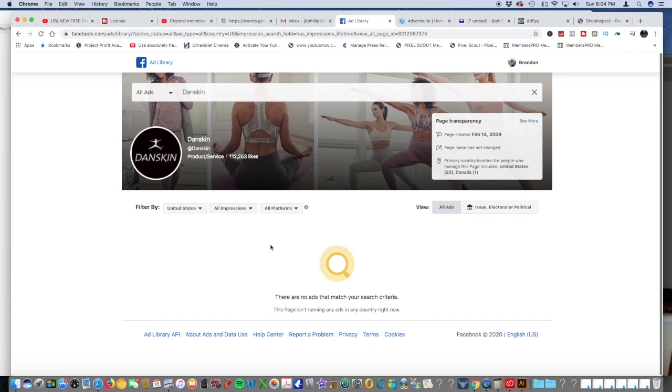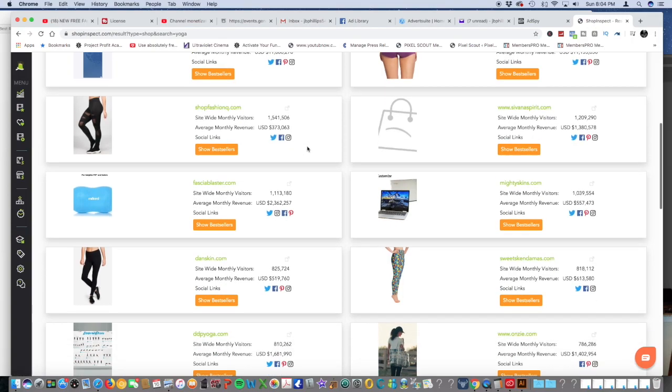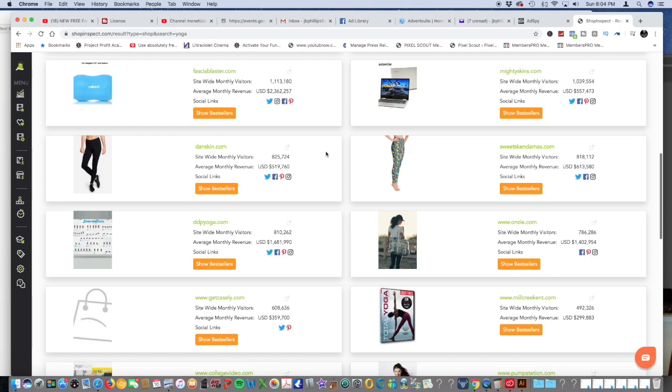I'm pretty sure I'm pronouncing it wrong, but anyway, I guess they're not running any traffic from Facebook it looks like. So let's try somebody else. I've tested this out already. Let's try DDP Yoga.